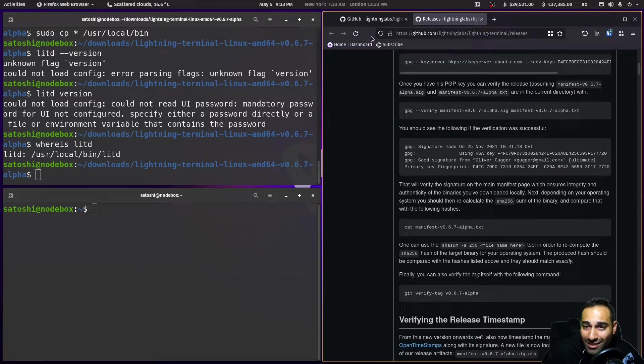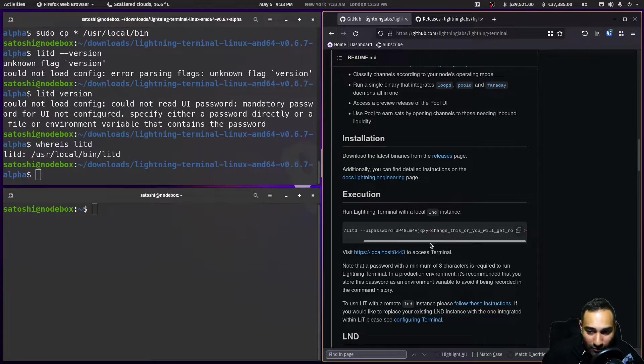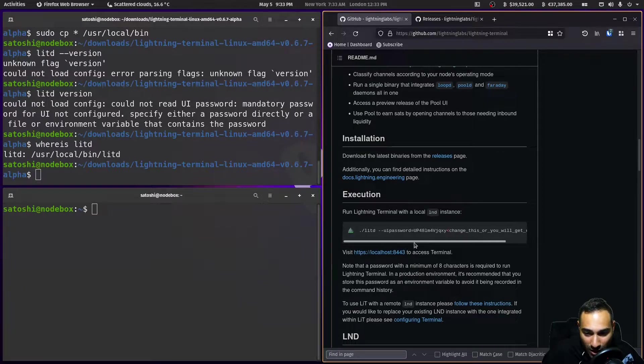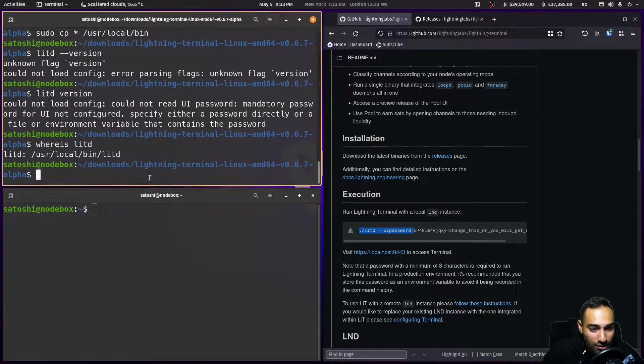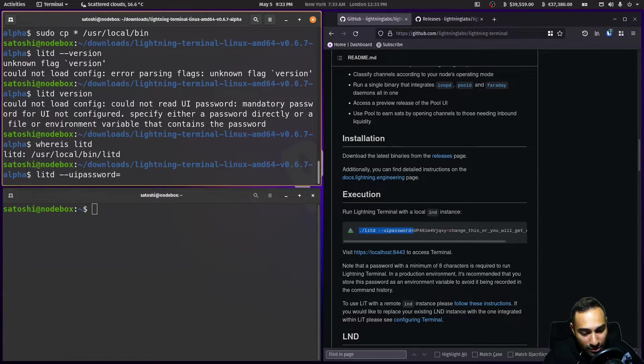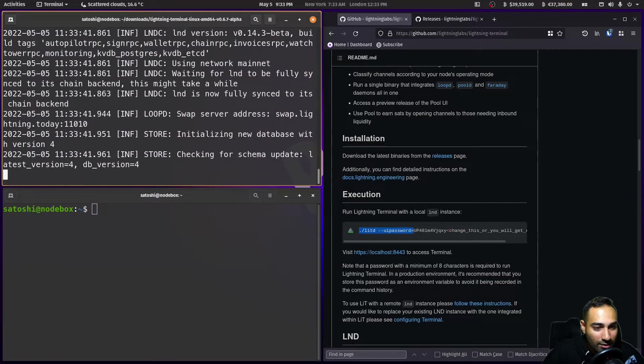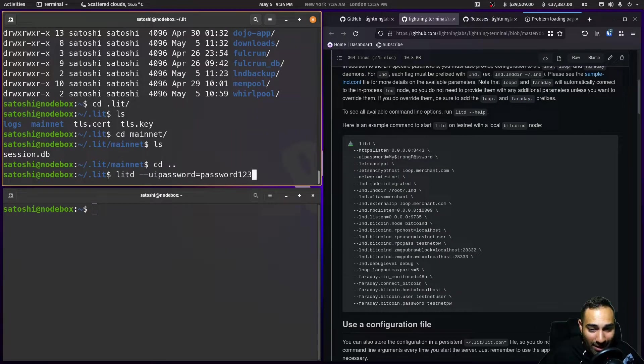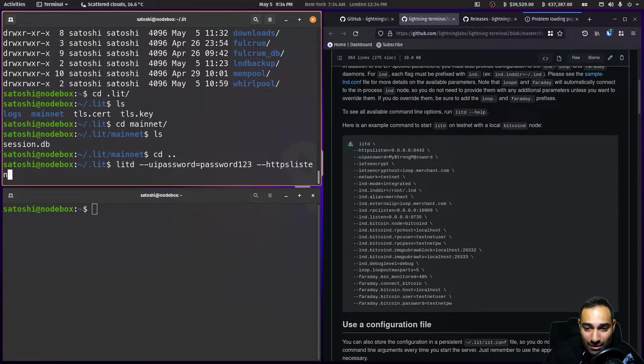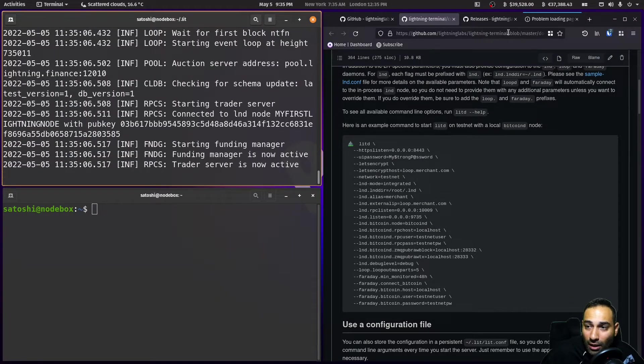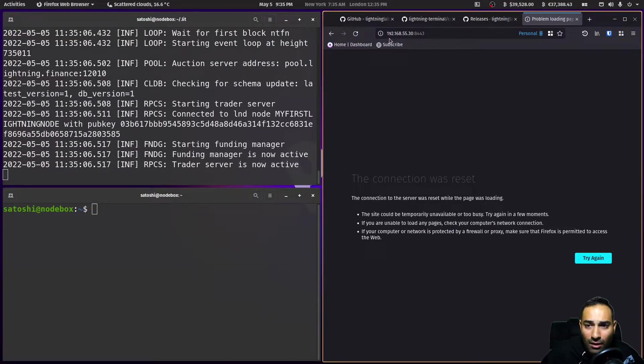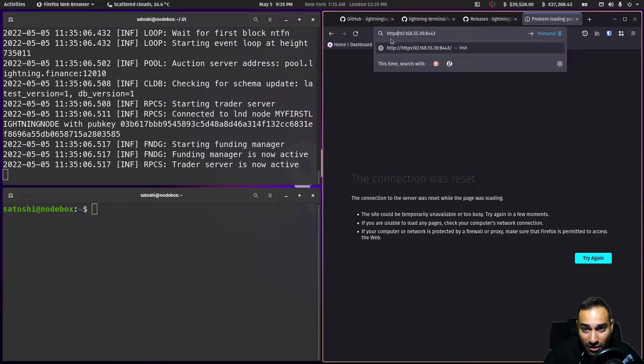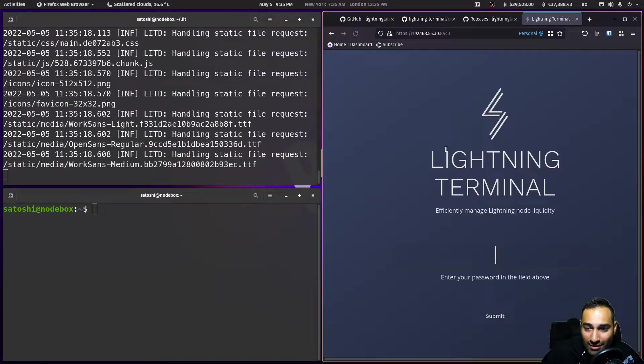Okay, now to open this up, let's just go back to the repository. We need a UI password. That's something that you'll need to change. And the other thing, let's give that a shot though. So we'll put this as something secure. So let's litd dash dash UI password equals something secure. We'll just go with password123. Just going back here, we'll also add dash dash HTTPS listen equals 0.0.0.0 colon 8443. And now let's take a look. And we'll type in HTTPS slash slash advanced except the risk and continue. And now you have the lightning terminal.